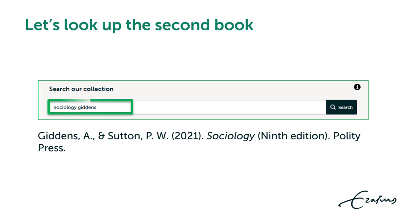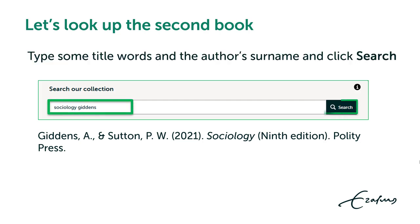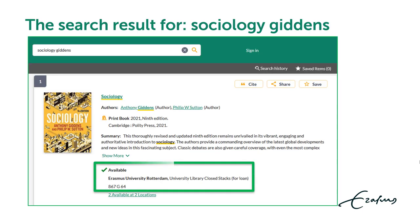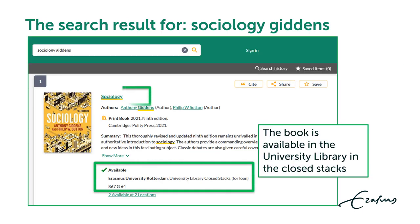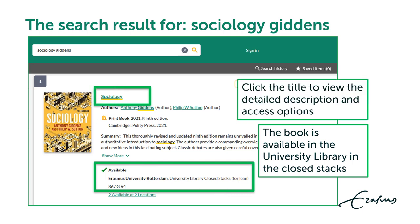Let's look up the second book. Type some title words and the author's surname and click search. The search result for Sociology Giddens — check the brief description for the library location, availability status, and call number. To borrow a book from the closed stacks, click the title in the brief description to view the detailed description and access options.